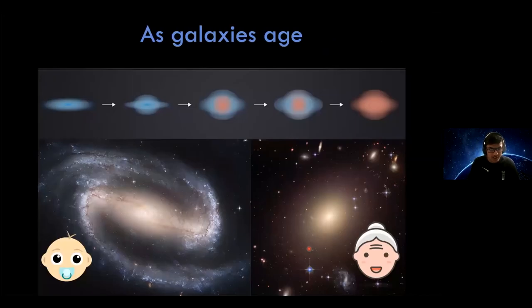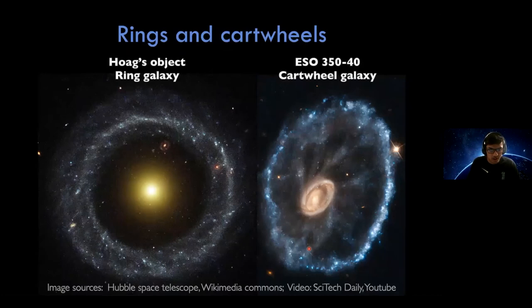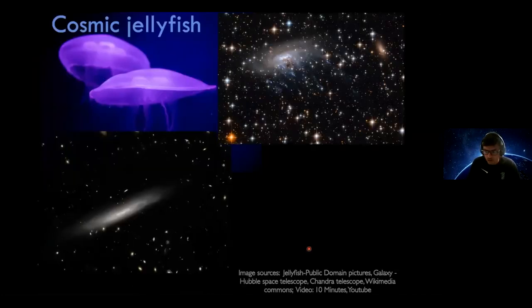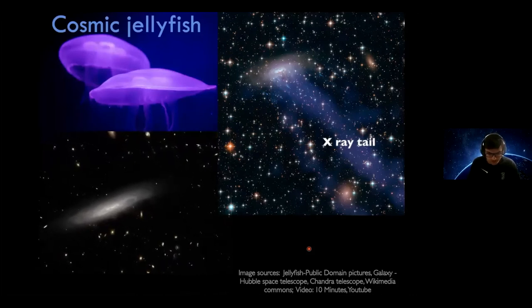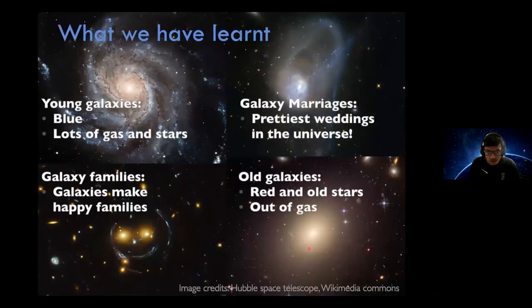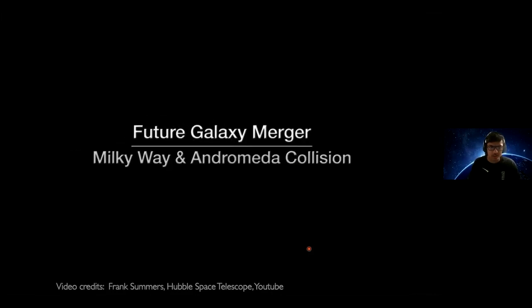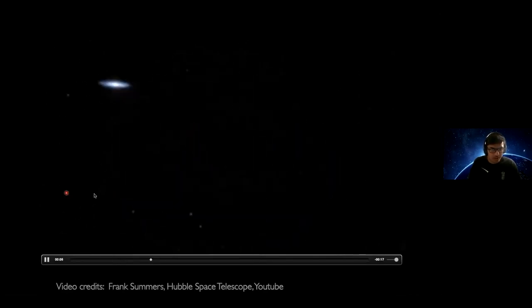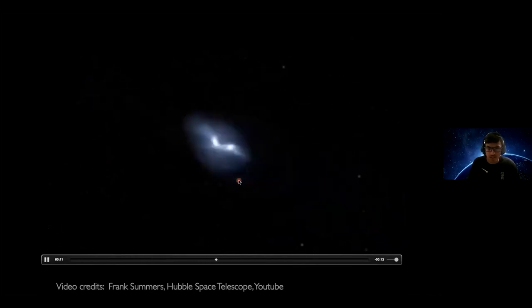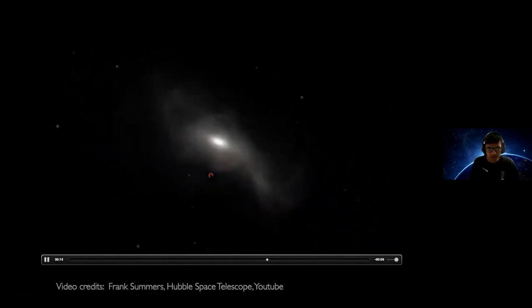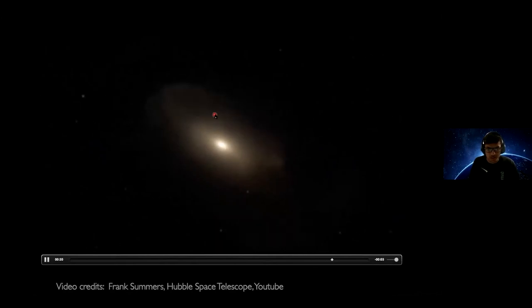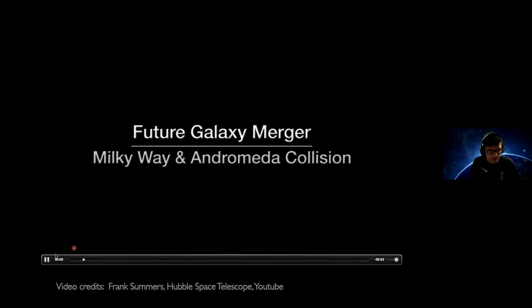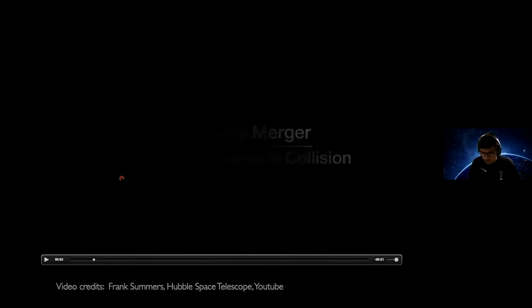Is our galaxy going to collide with others in the future? Yes — I have a video of what it may look like when the Milky Way and Andromeda collide to make what we might call 'Milkdromeda.' Here it is: the Milky Way and Andromeda first pass through each other, come back, collide, and then make a bigger galaxy that looks red and yellow. Also when big galaxies collide, the supermassive black holes in the centers also merge to make an even bigger black hole.